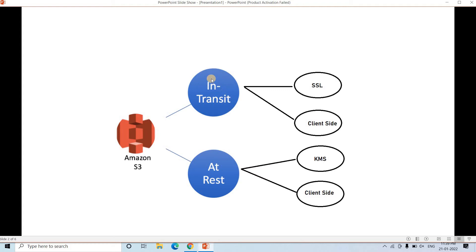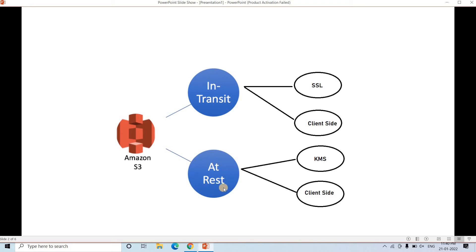That is basically the data which is traveling — that time, how to make it secure. Another can be at rest, that is while the data is stored on the disk in Amazon S3 data centers, then how to make your data secure. That time you have to think about data at rest.